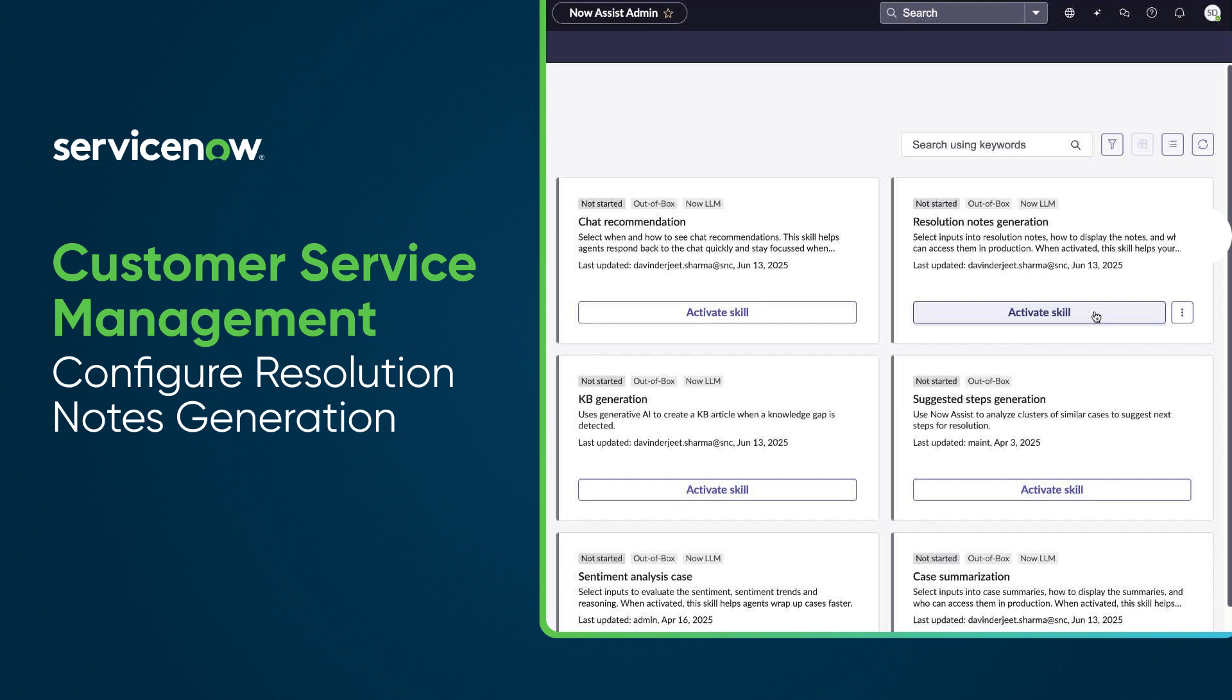In this video we will walk you through the process of activating the Resolution Notes skill to create summaries of case resolution notes generated by NowAssist. These resolution notes can provide information about the case resolution to other agents who might encounter similar issues.